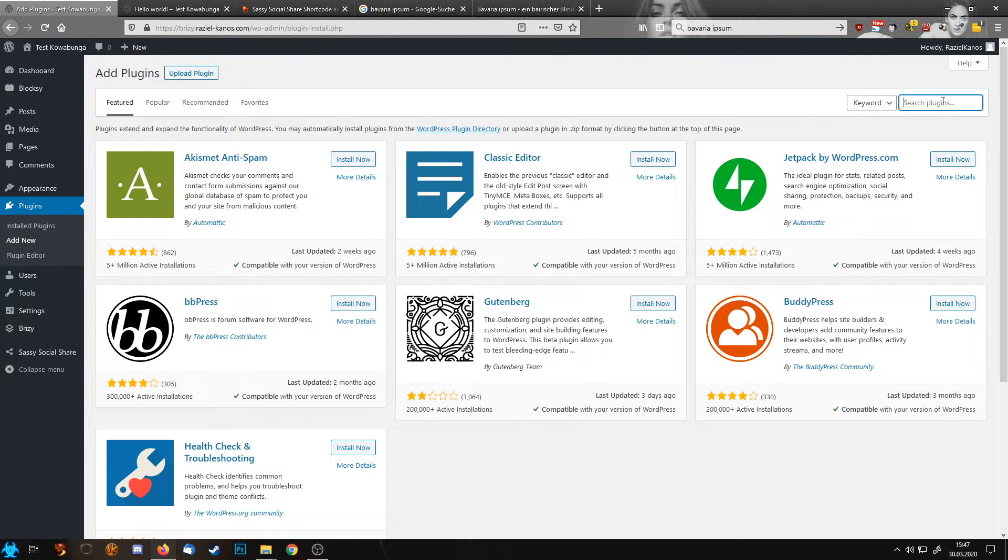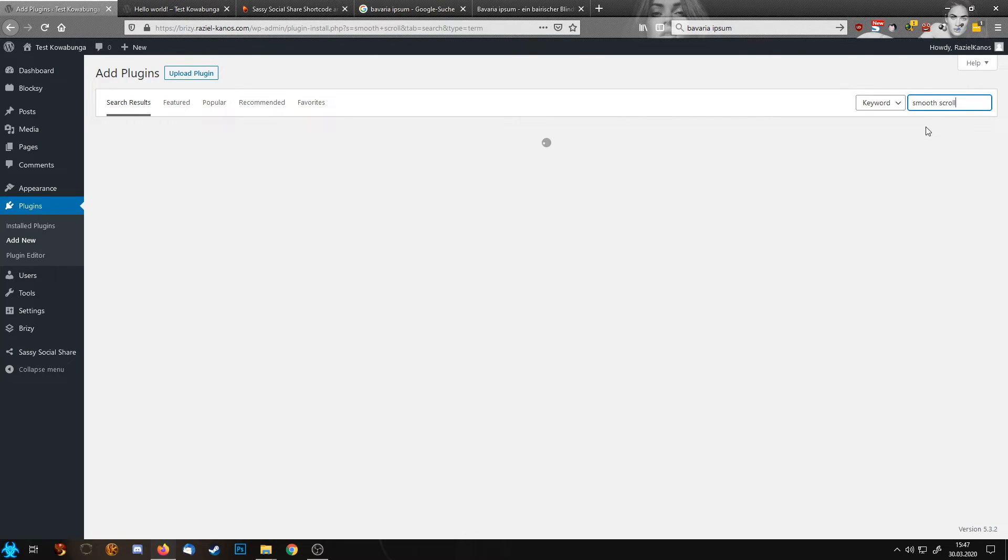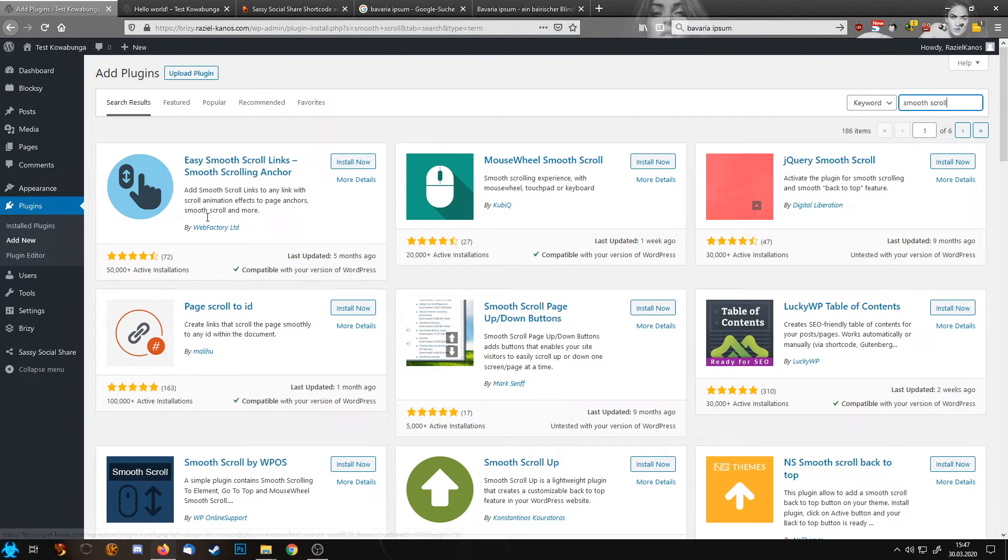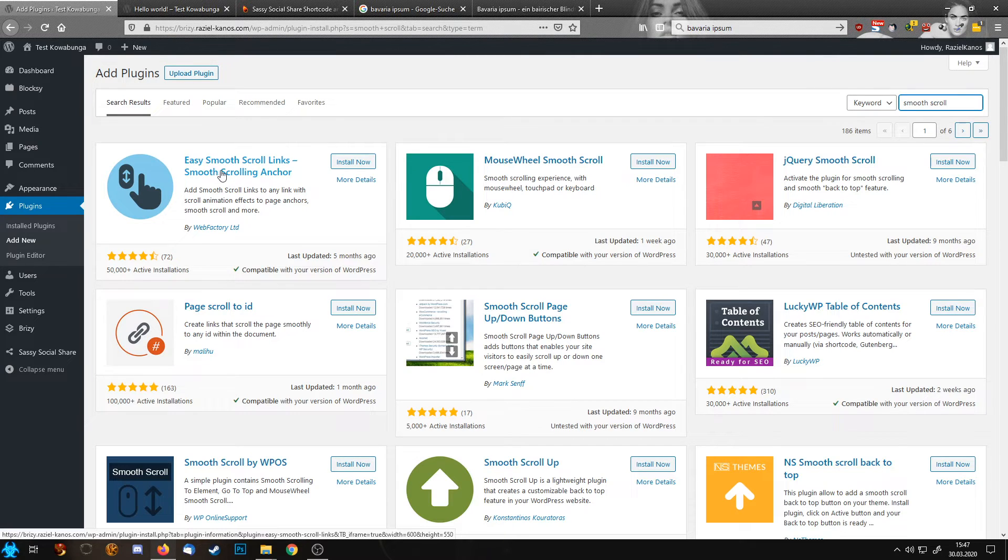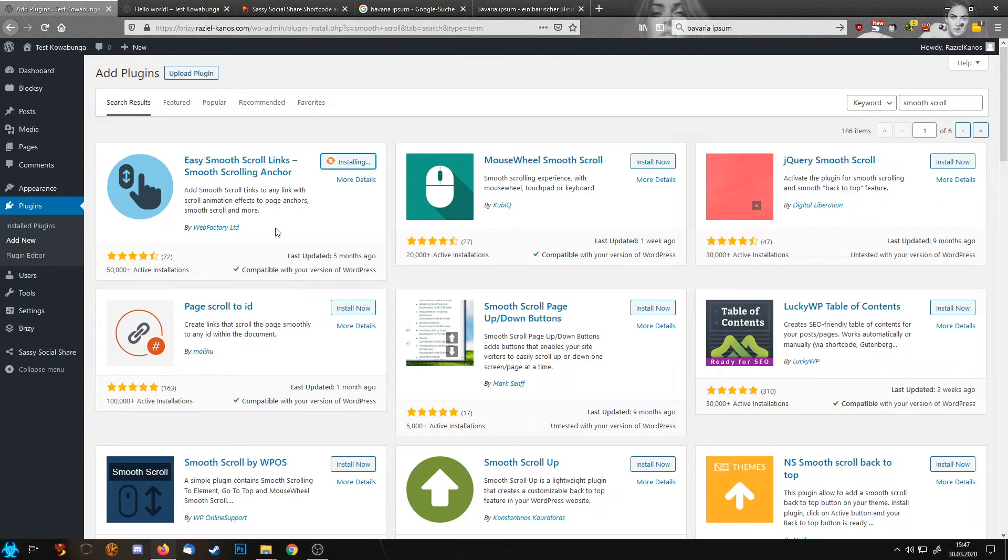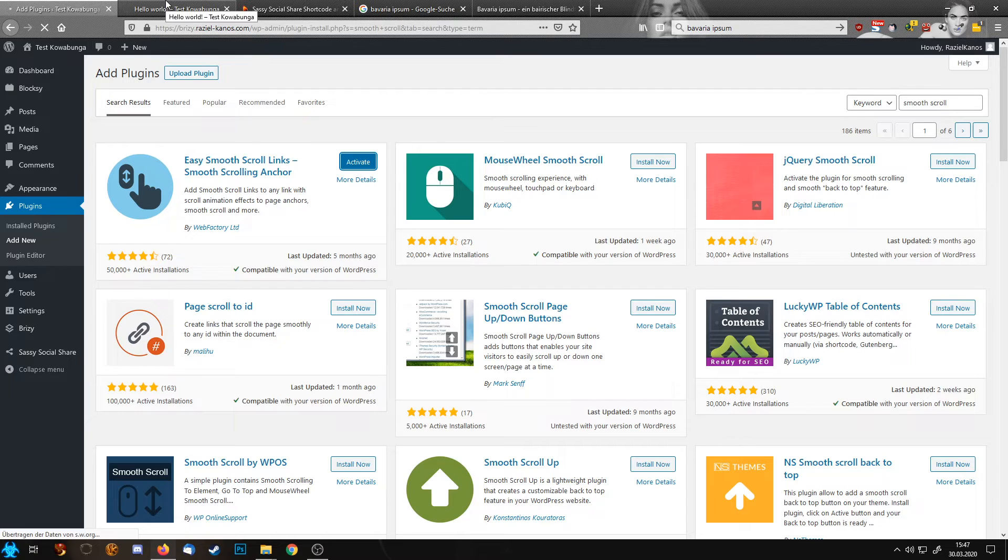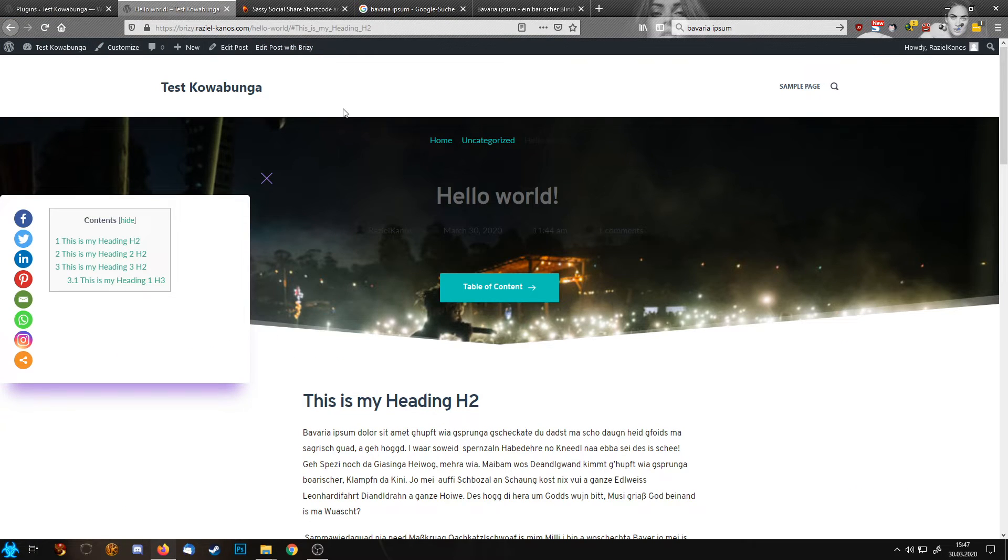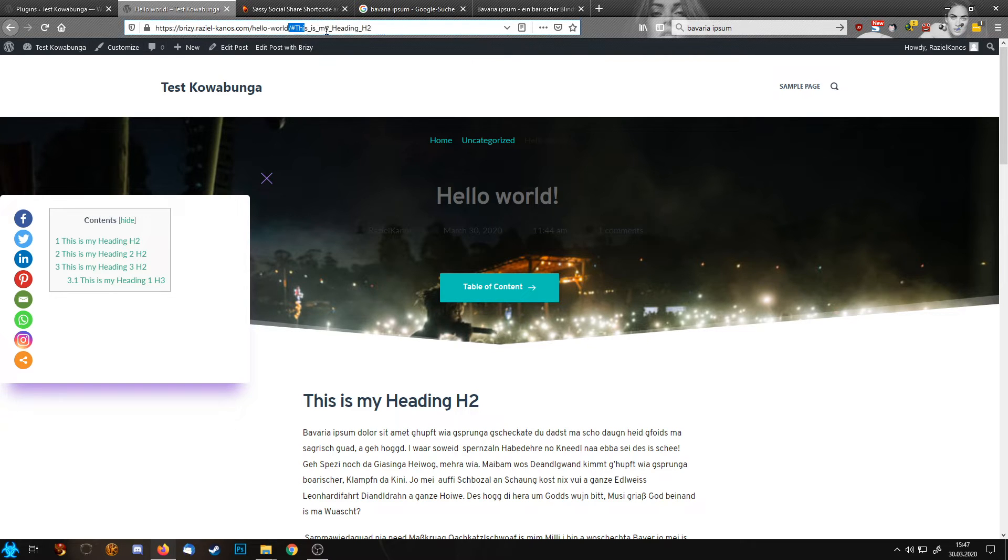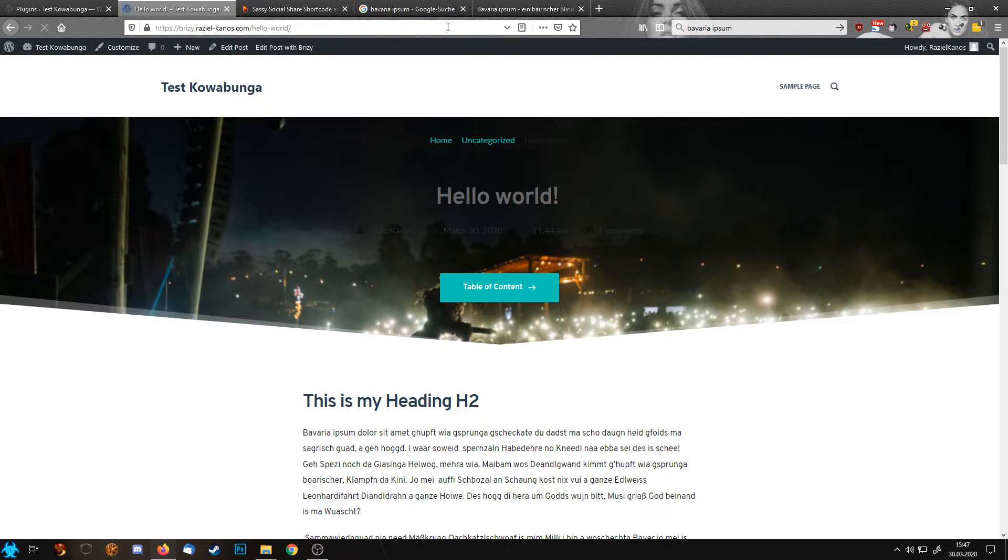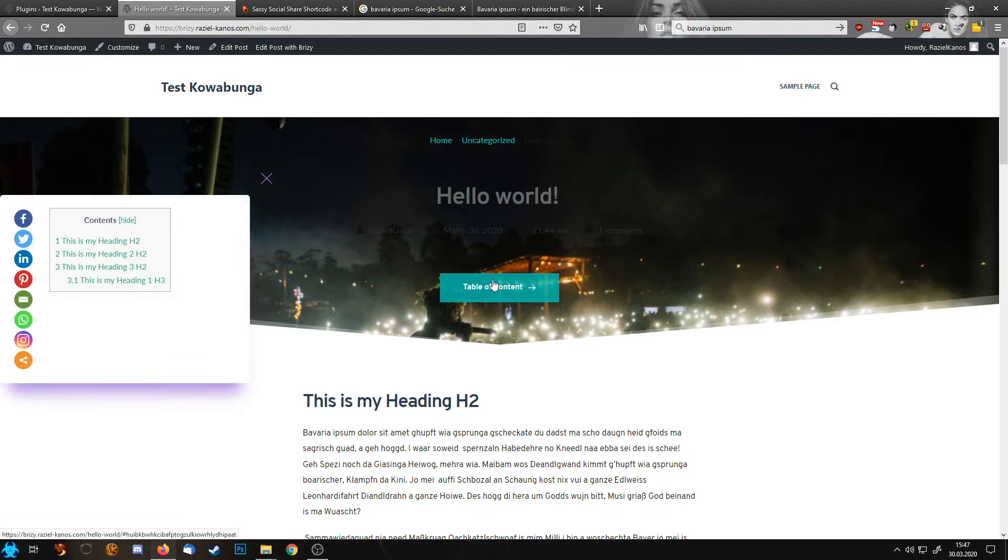So we go to add new plugins and type in smooth scroll. And then I usually use this easy smooth scroll links. Let's activate it and refresh our page without the anchor.